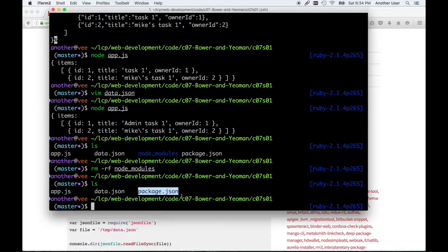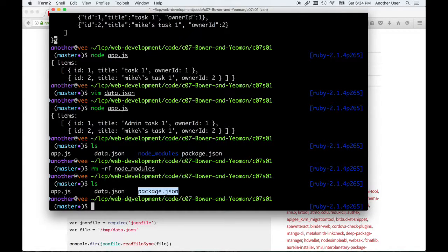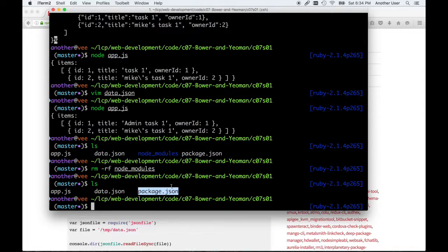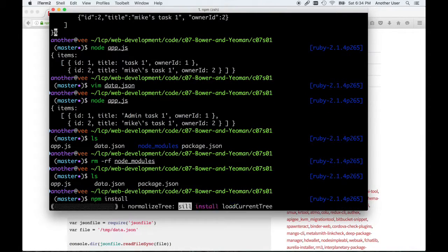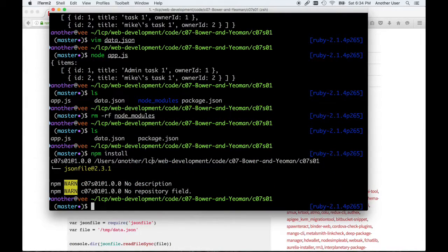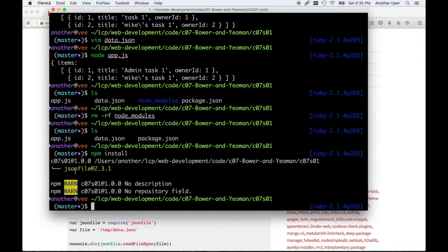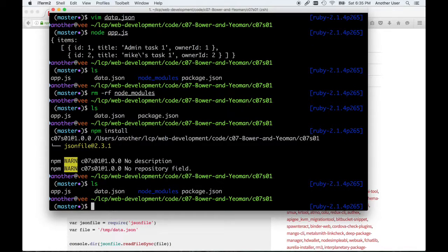If my colleague wanted to work with this application with me or use it or test it, all they need are these three files. From the fact that the package file says what I need, they can simply say npm install. Now it would read my package.json file, see that I need jsonfile, and install it. And now the directory is there again.